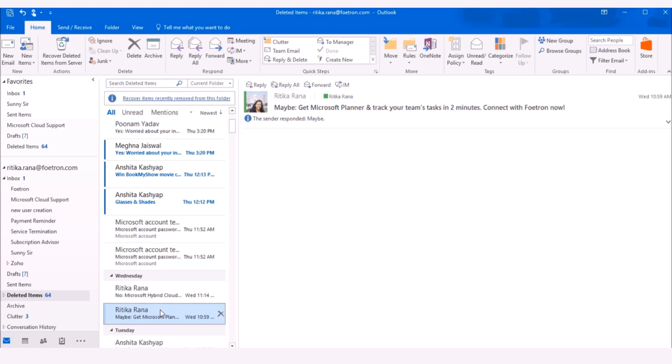In this way, you can restore the important emails, appointments or tasks which you have permanently deleted by mistake.